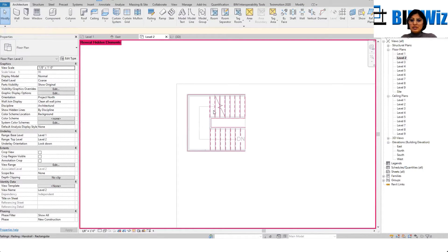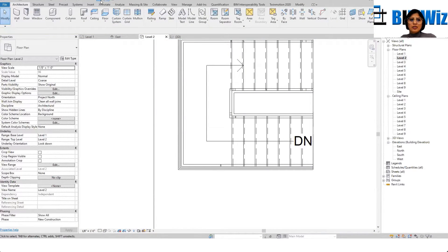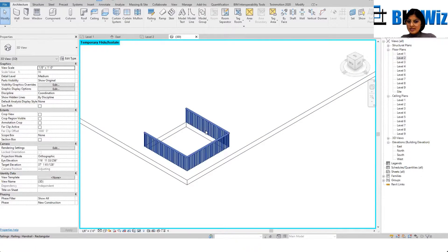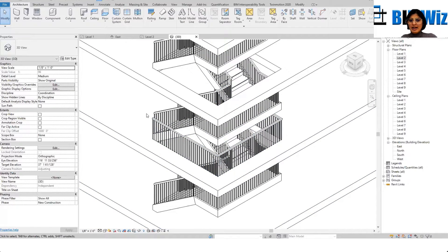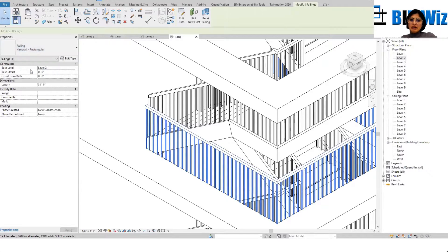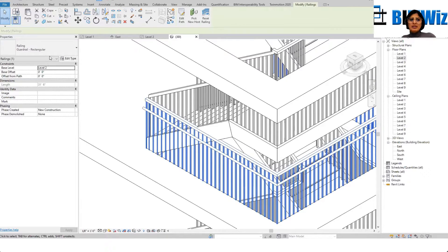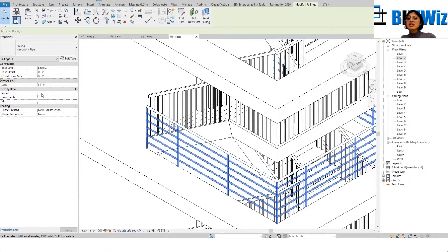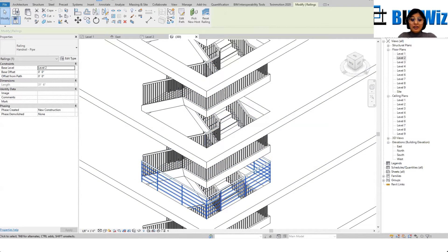I'll go back to Reveal Hidden Elements, Unhide, View by Category, then go to 3D view. We drew the railing — if you don't like this railing, there are some pre-loaded railings: a glass panel one, a guard rail, and a few other types. Eventually you can create your own railings — if you go through a content creation course you can make your own railing family and preload it.